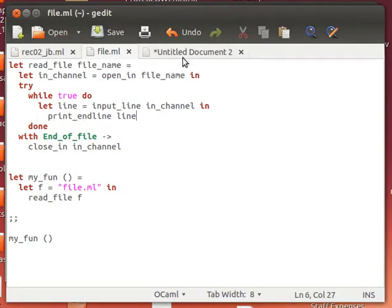Hello again, we're still dealing with OCaml file input and output. Last time we spoke about how we can open a file for input or output, for reading or writing. We did a simple operation of writing to a file and then reading from there. In this video I'm going to show you a small function for reading a whole file line by line.